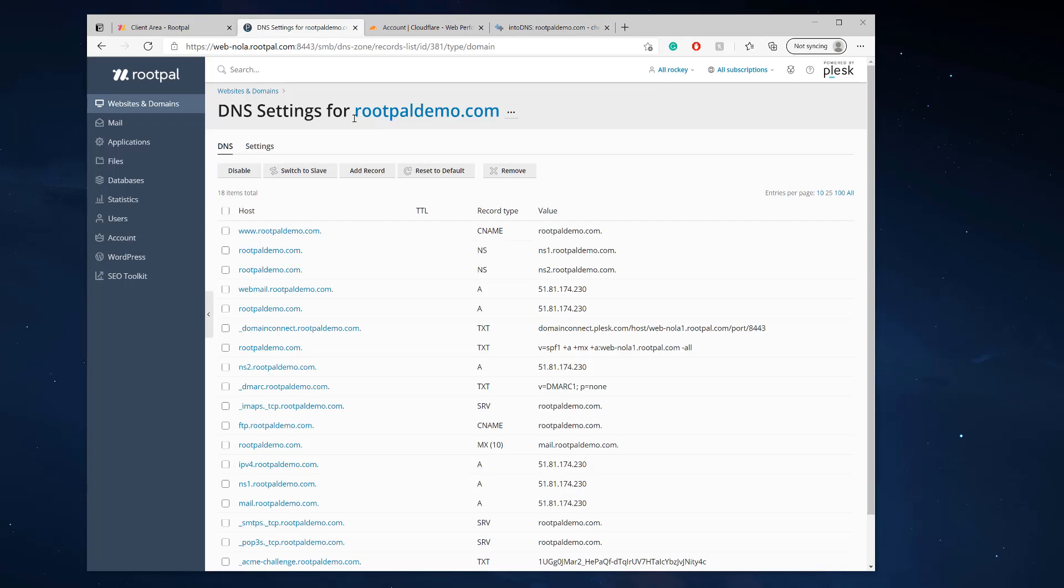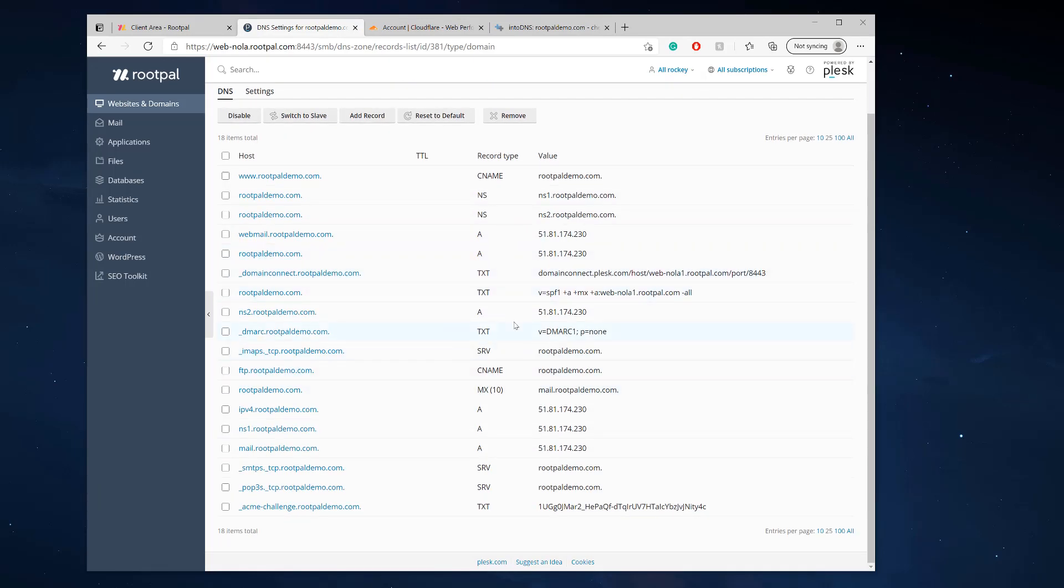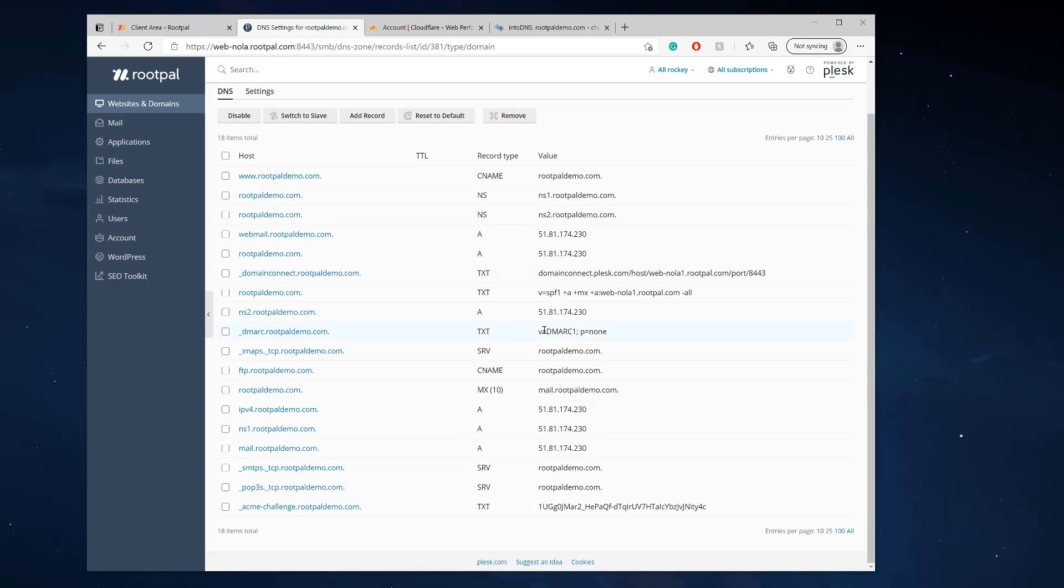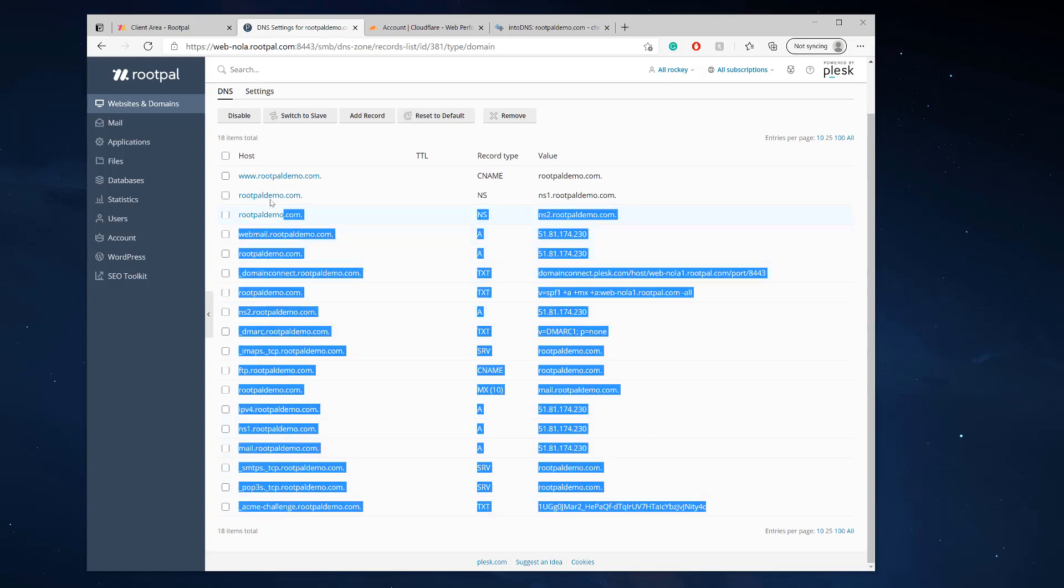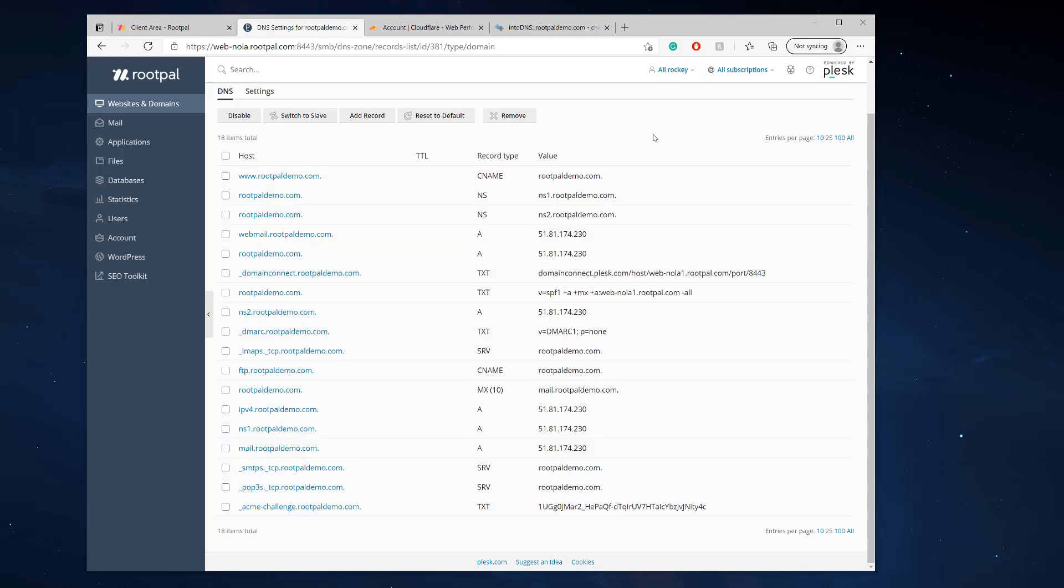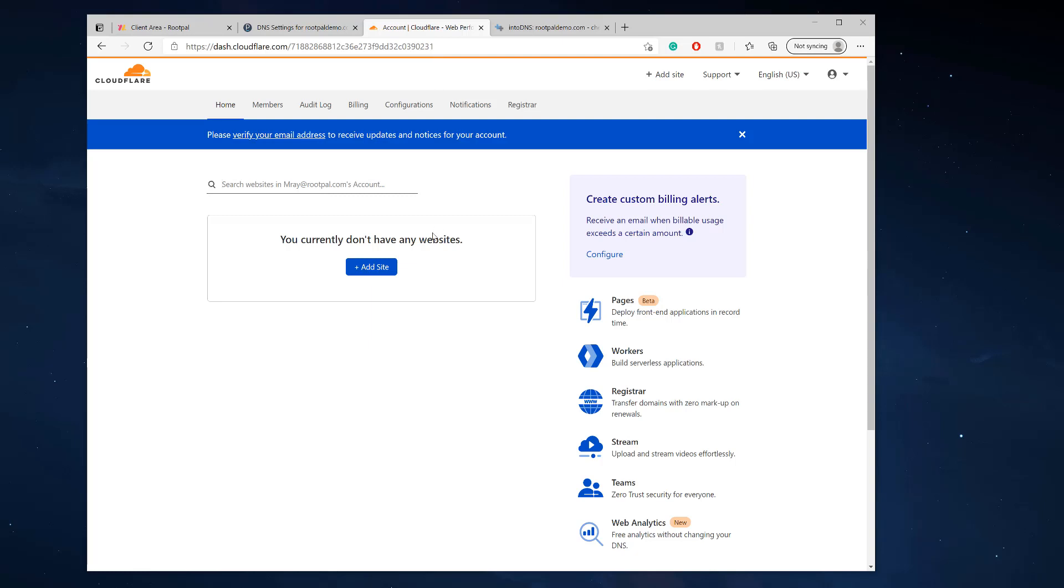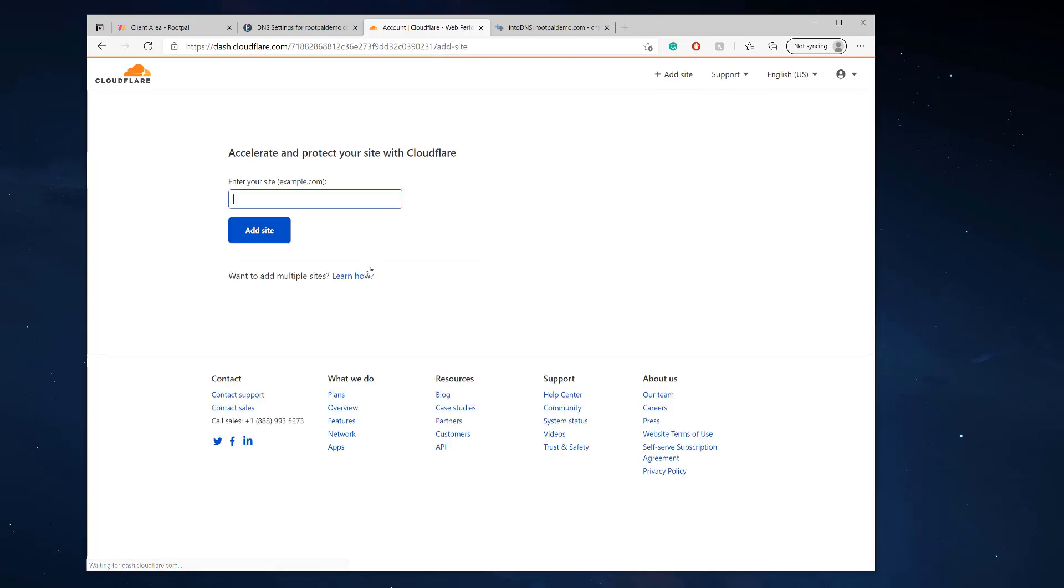So once my site propagates and they're using these Plesk DNS, we can now add it to Cloudflare and Cloudflare will automatically copy all of these records and I don't have to manually add them. So let's go ahead and add it to Cloudflare.